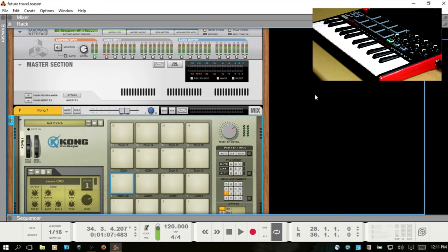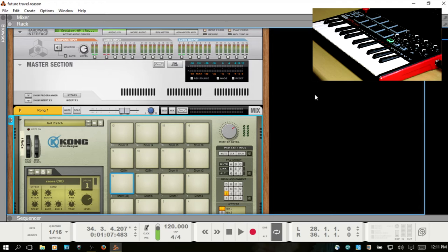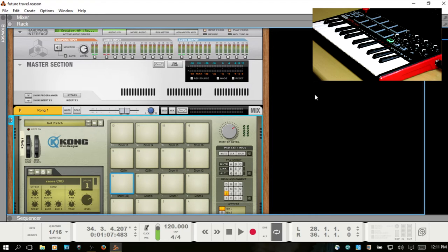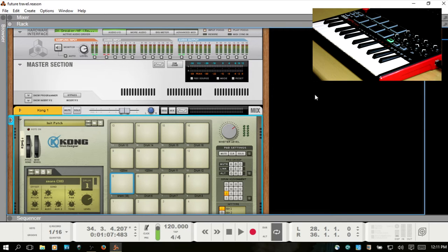I'm currently working with the MPK Mini. The keys work, the pads work, because those are playing notes - C1, C2, C-sharp 2, and so on. But as far as the MIDI CC information, sometimes you're going to have to map that manually.